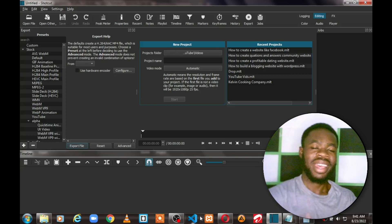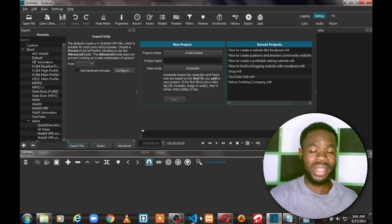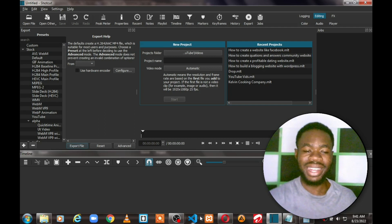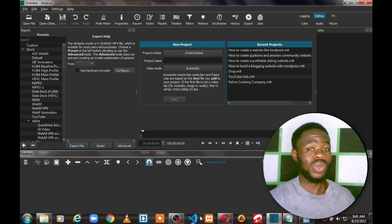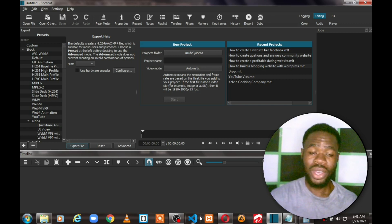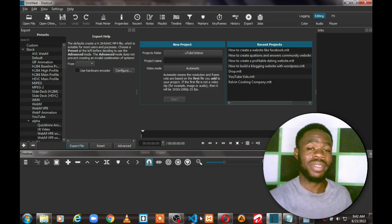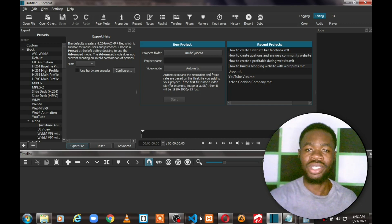I'm currently working on another video — a classified listing website tutorial that will teach you step by step how to build your own classified listing website. If you're not part of the family yet, join the community where I show you different ways to build websites for yourself, your business, and your clients.